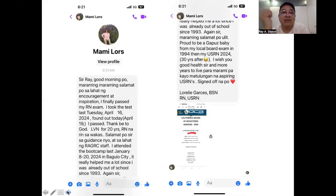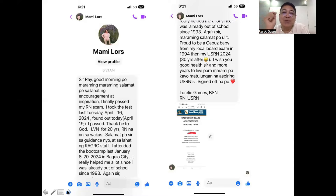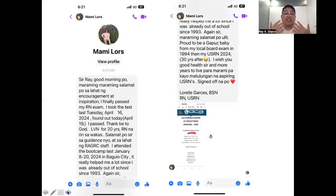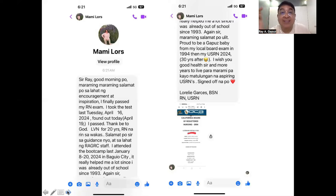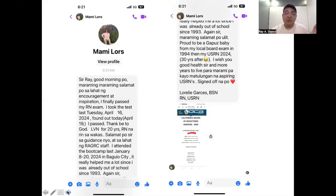Mommy Lores first joined us in 1994, and 30 years later she joined again and passed her NCLEX RN. She says, 'I wish you good health, sir, and more years to live so you can help more aspiring nurses become USRNs.' She flew all the way from the US to join the bootcamp here in the Philippines. If you are in the same situation, the next bootcamp will be in July — just log on to our website or send us an email, which I'll share after today's session.